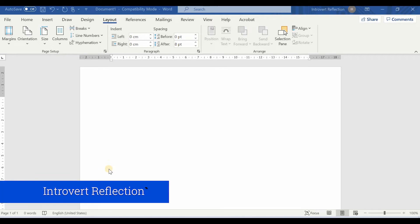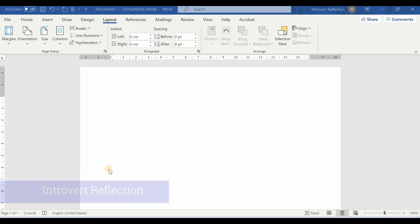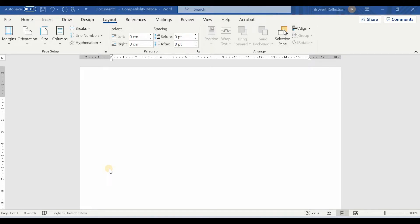Hello everyone, welcome to the channel once again. I am continuing with the MSWAT series and in this video we will learn how we can create newspaper-like documents — meaning how we can change the layout of the page to two-column layout or three-column layout so that the document becomes newspaper-like and is less straining to the eyes.